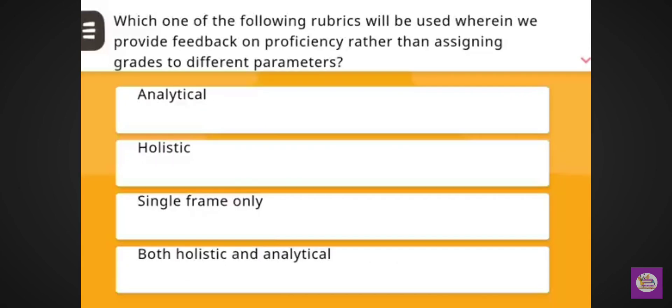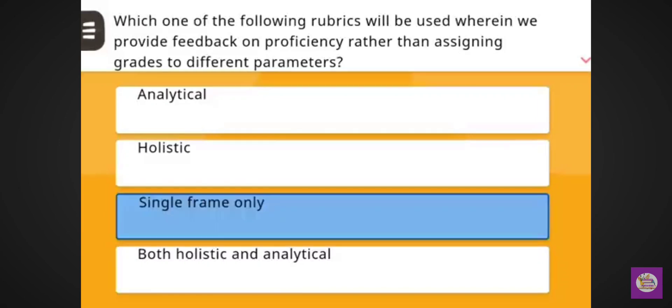Next question: Which one of the following rubrics will be used wherein we provide feedback on the proficiency rather than assigning grades to different parameters? Correct answer: single frame only.